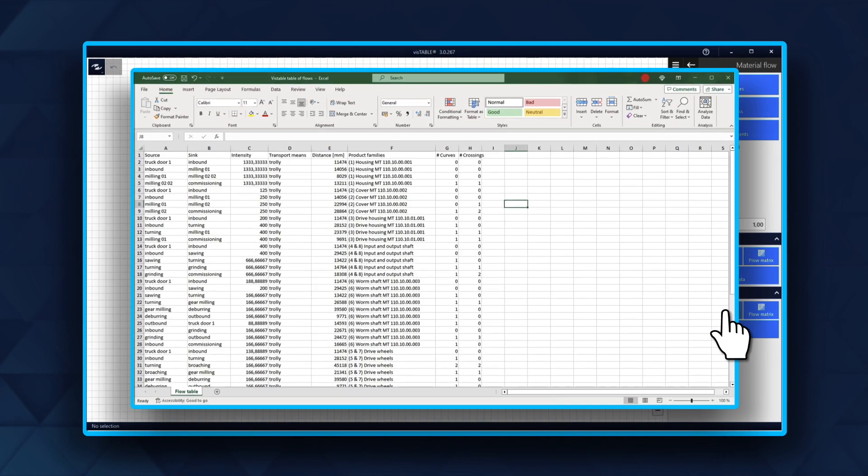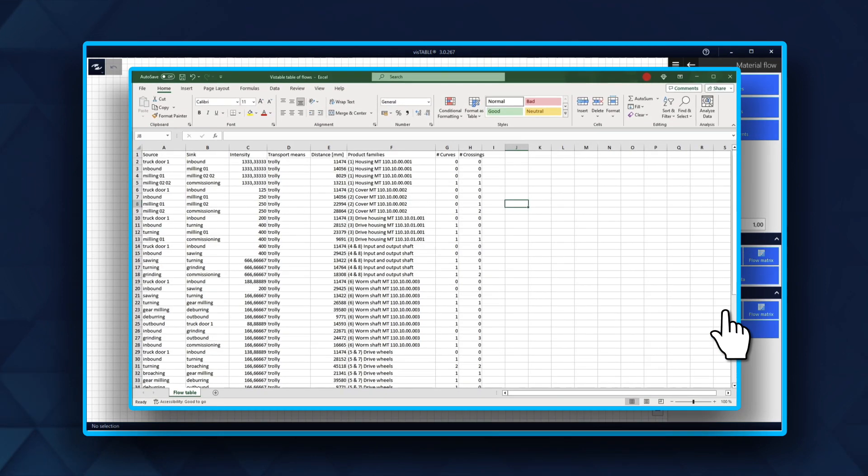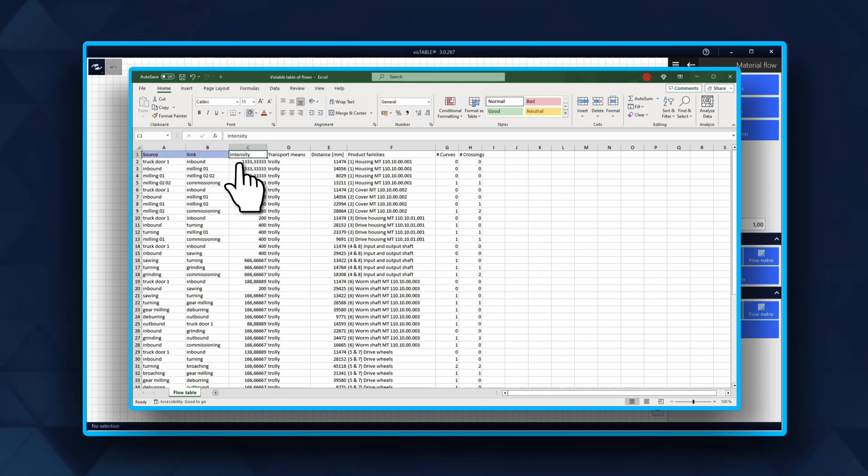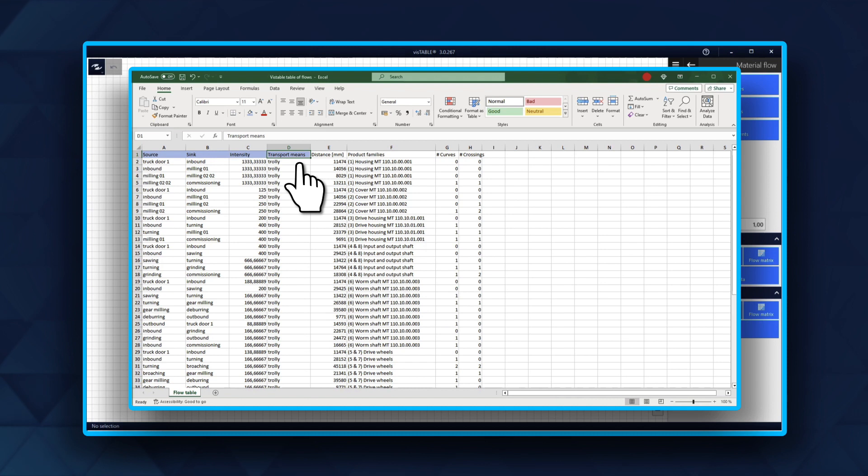After exporting, you will see the data laid out in a very structured way, including the most important parameters: Source, Sync, Intensity, and Transport Means.